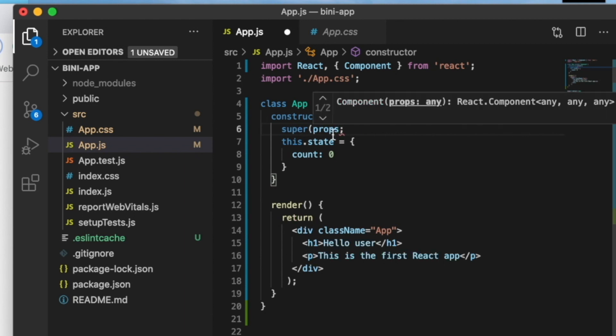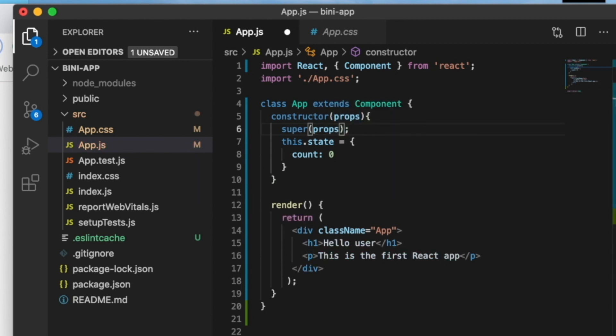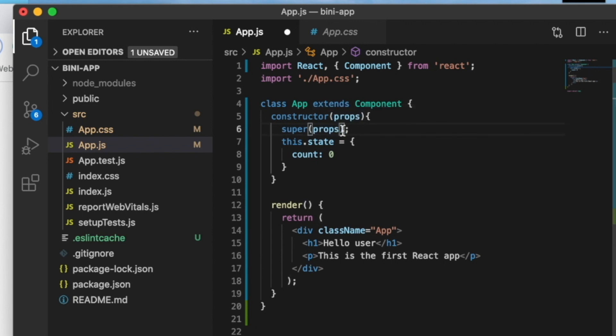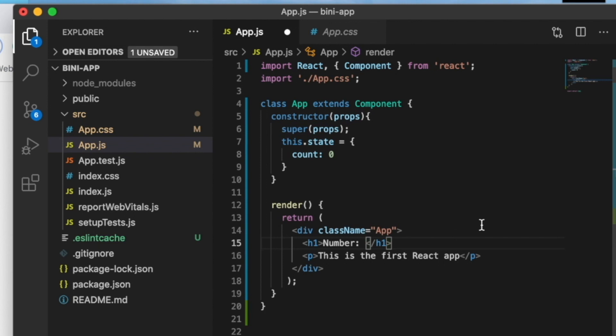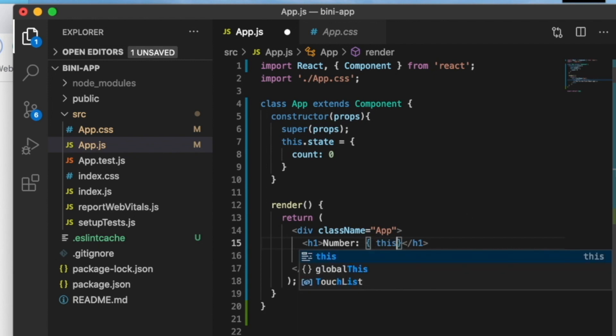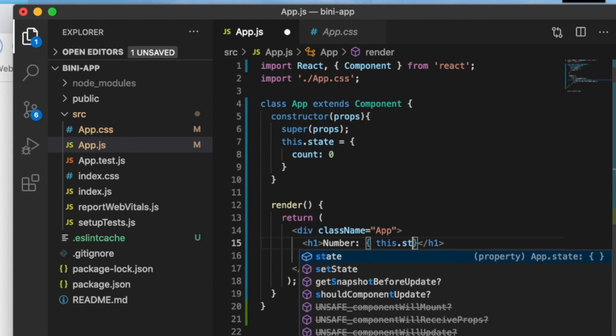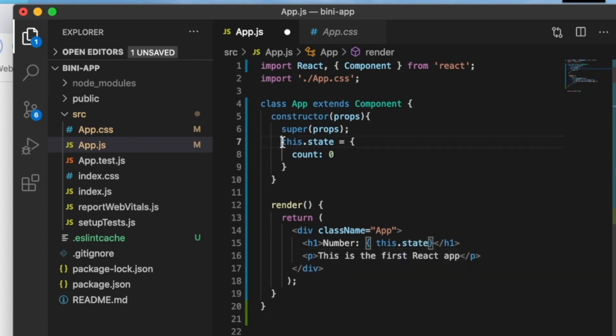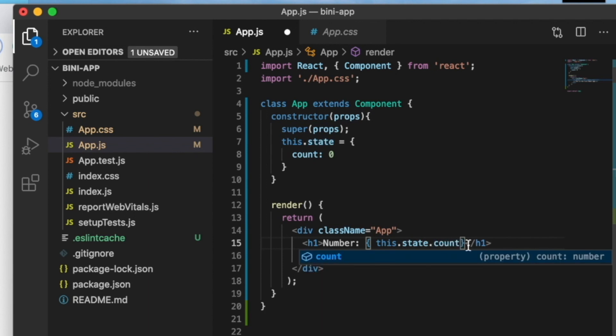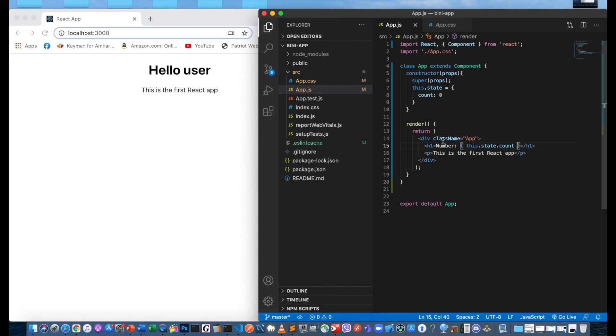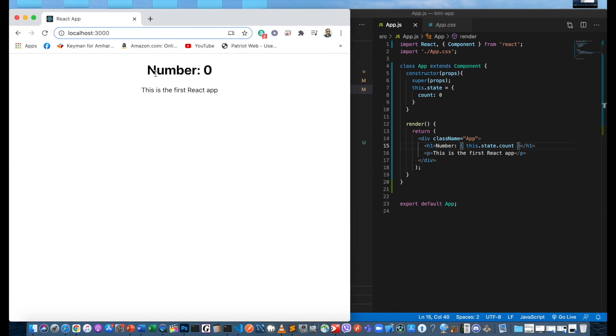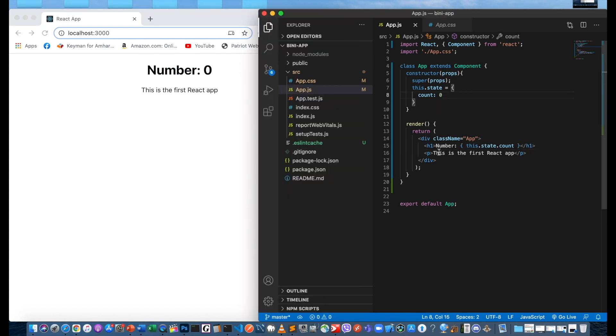Super props is called inside the constructor. Then we set the state with count initialized to zero.